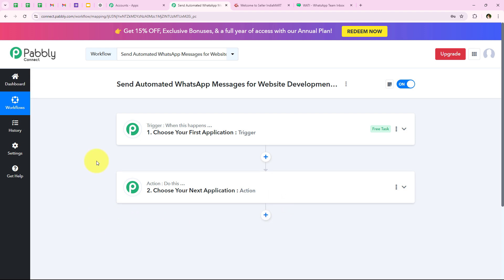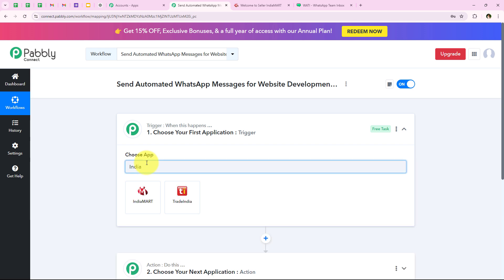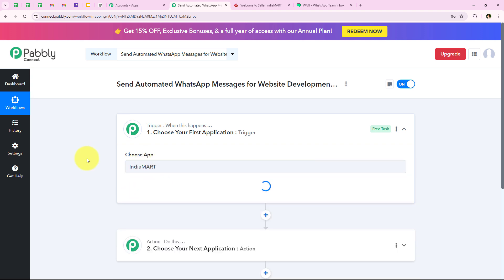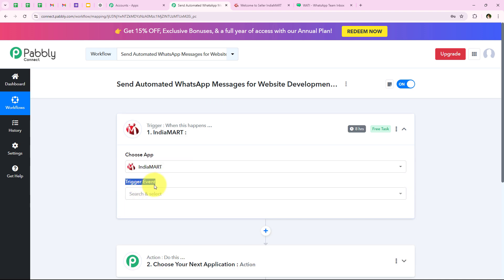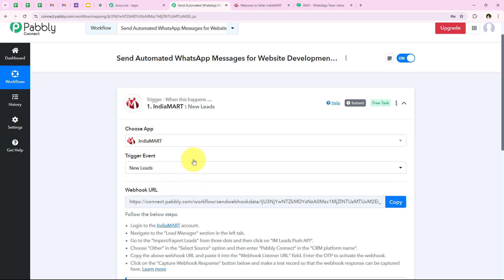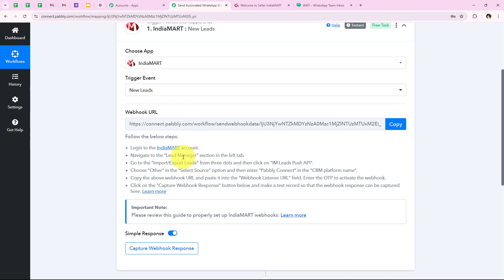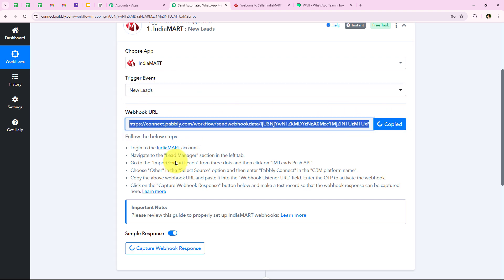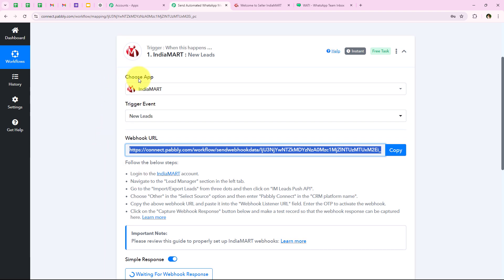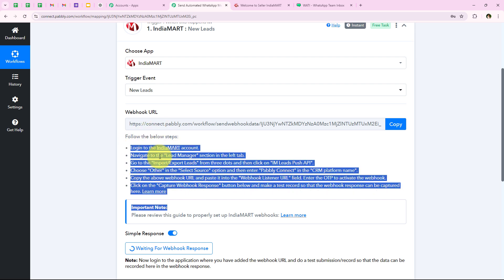Now to start our automation we are going to select our trigger application. I am going to select India Mart as my trigger application because I want that as soon as a new lead is received from India Mart, my workflow should be triggered automatically. It is asking me for the trigger event — the event on which the workflow should get triggered. I am going to select new lead as the trigger event. It is now giving me a webhook URL, which we are going to use to create a connection between my India Mart account and our Pably workflow.